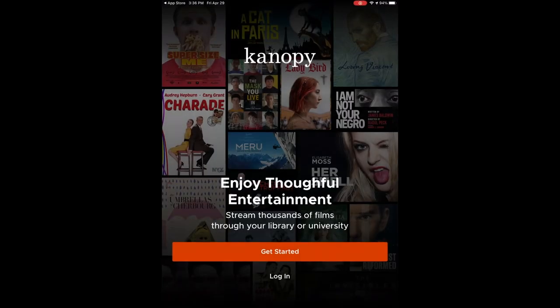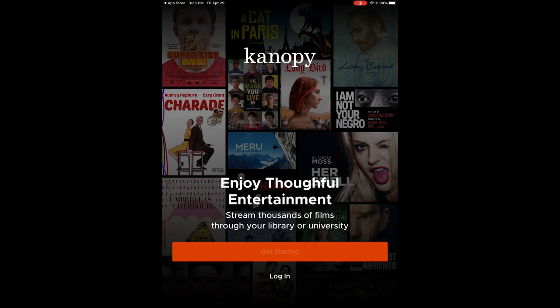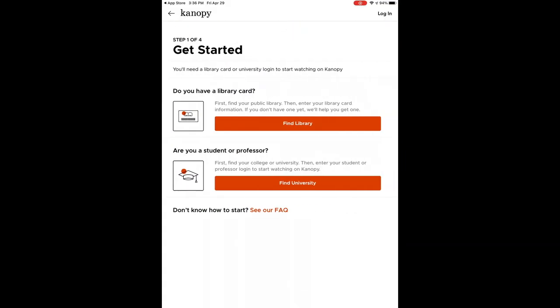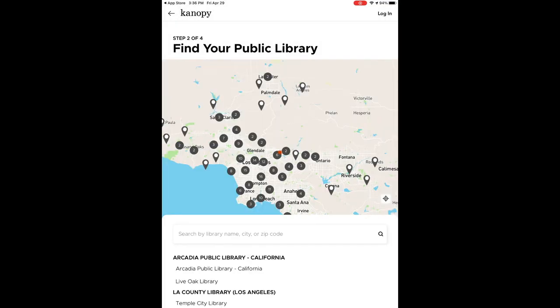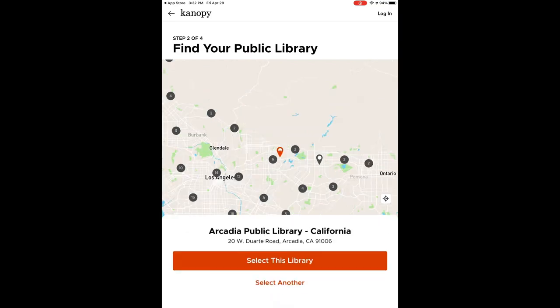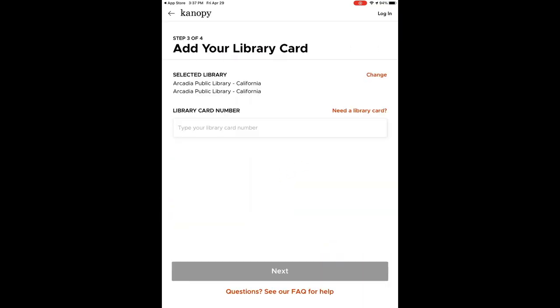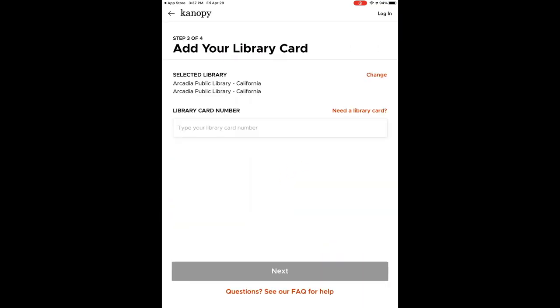Click get started, then find library and select Arcadia Public Library on the map or search for it. Then enter your library card number, once again starting with PARC.